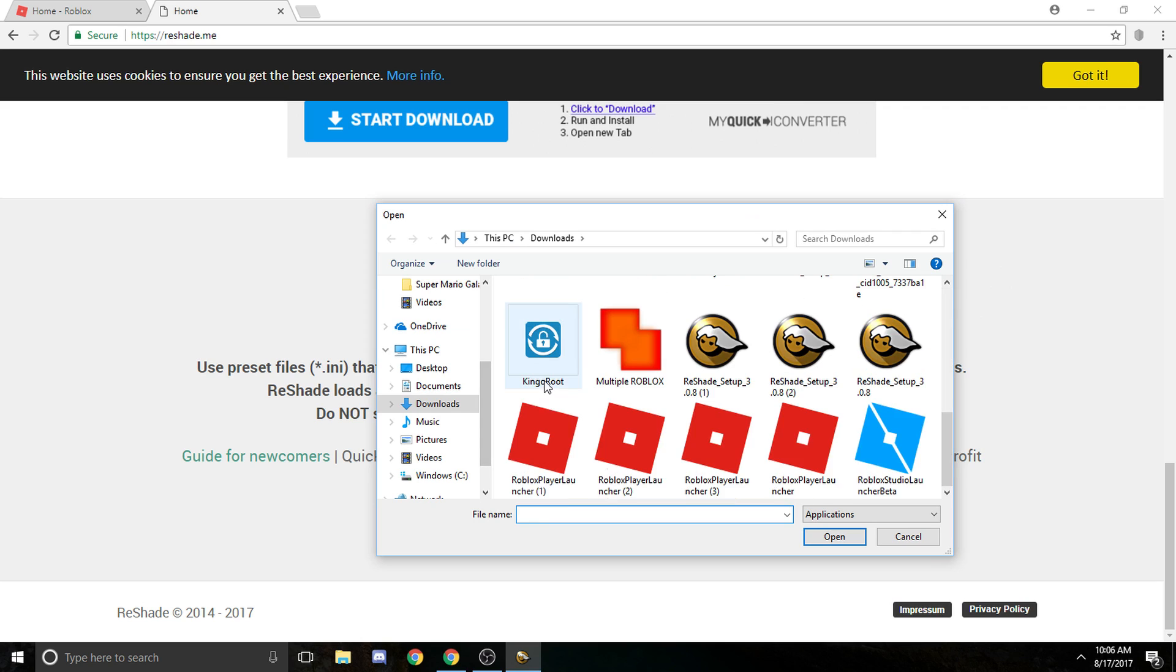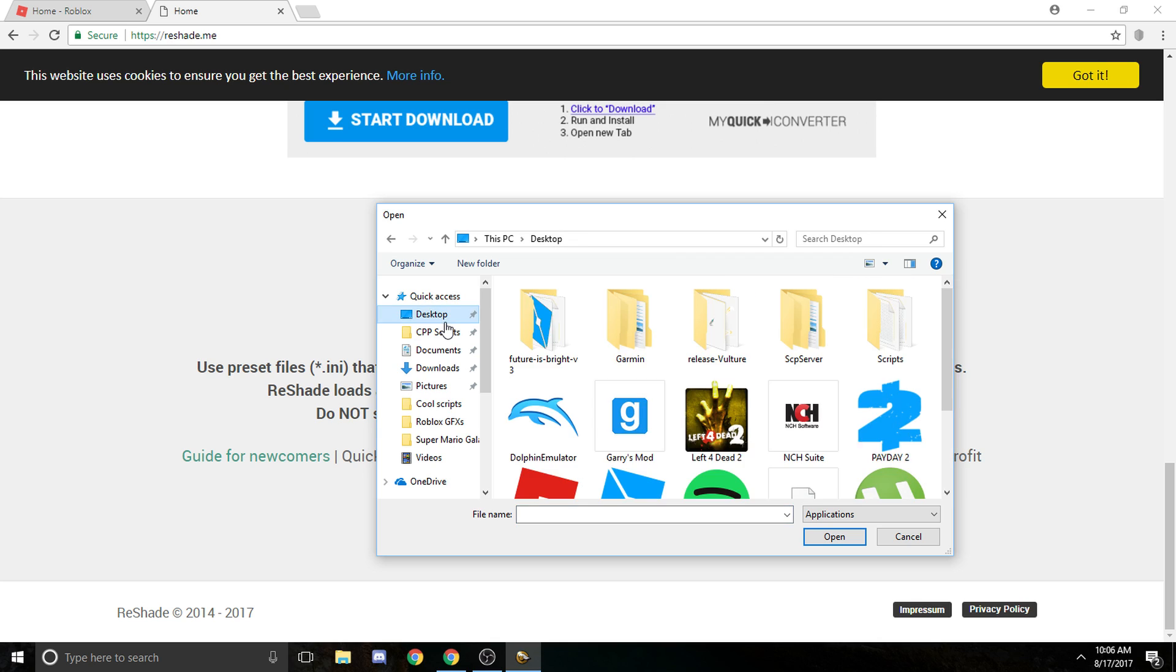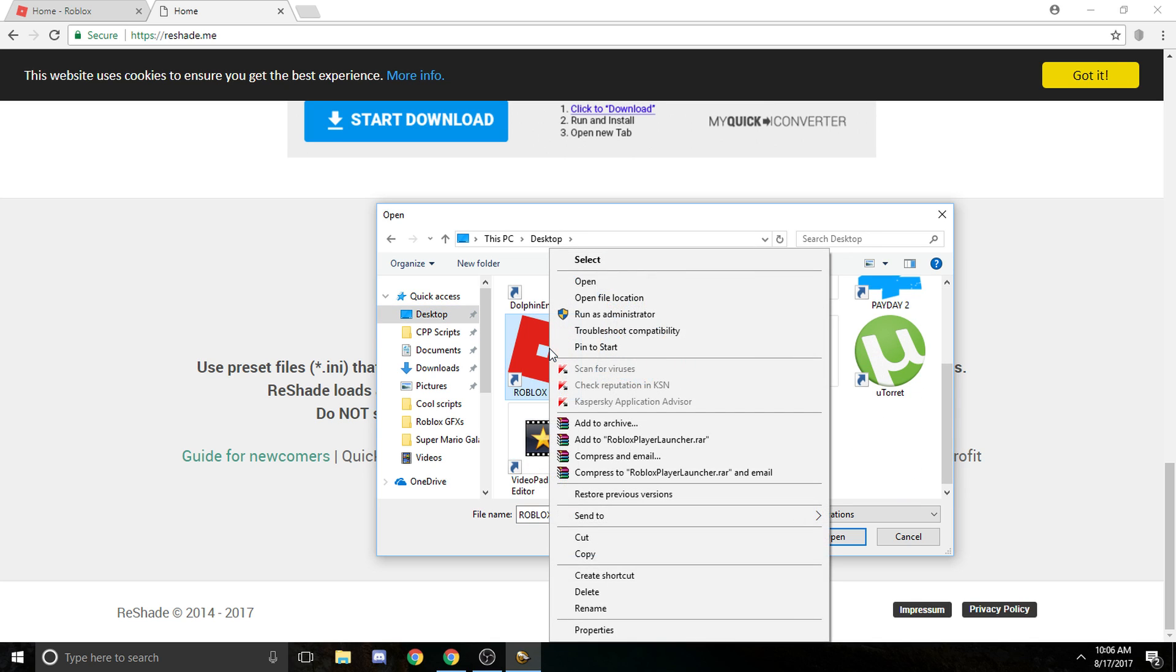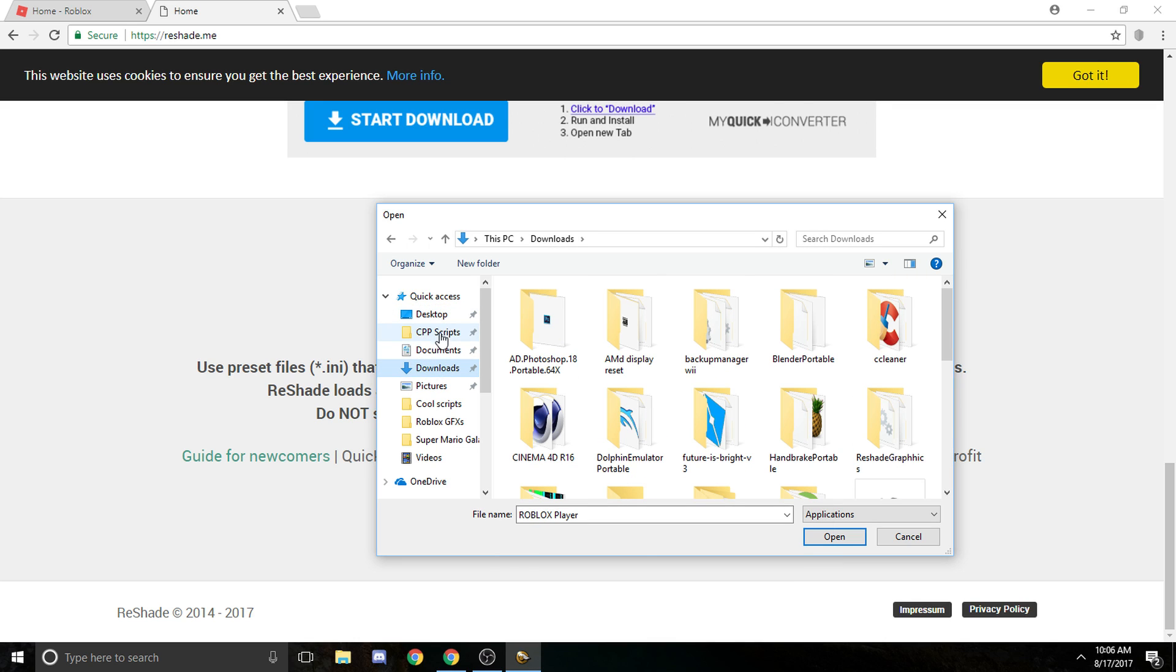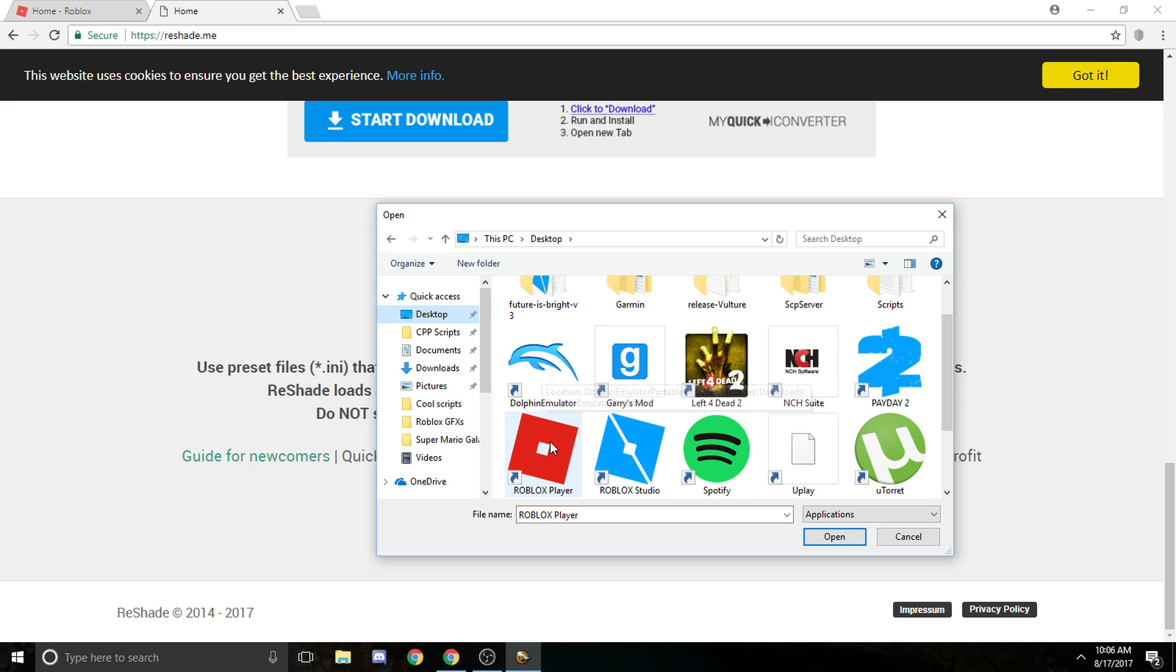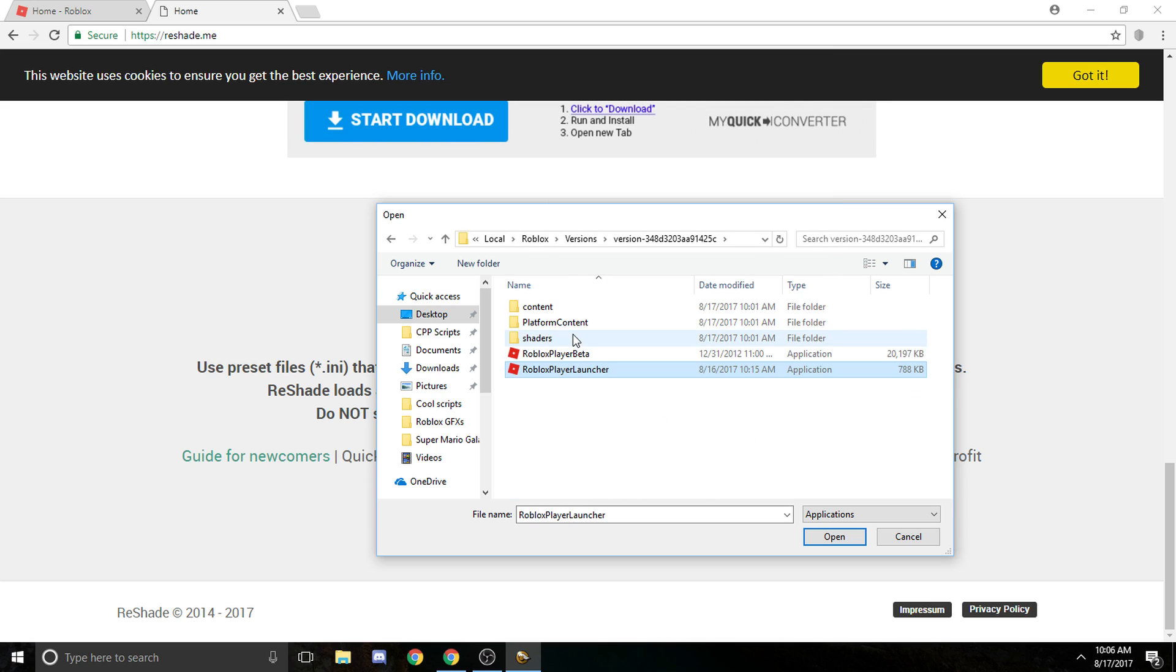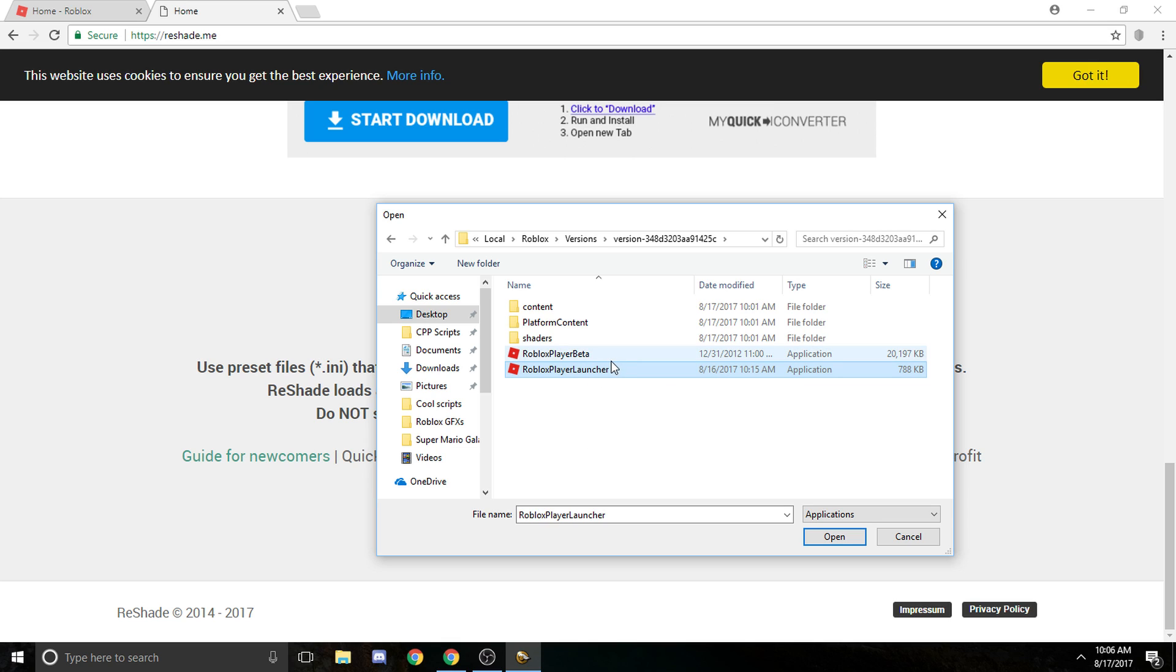Then, wherever your Roblox location is, it should be located there, so I suggest going to your desktop the easiest way. Then you should see Roblox player, then you're gonna right click it, then open file location. So let me do that again. I press desktop, scroll down, right click this, and open file location.